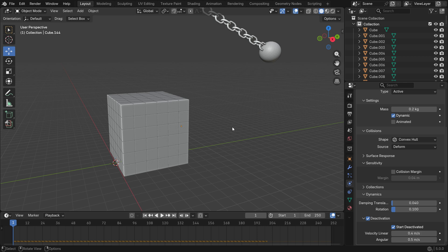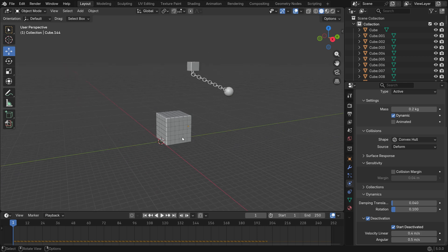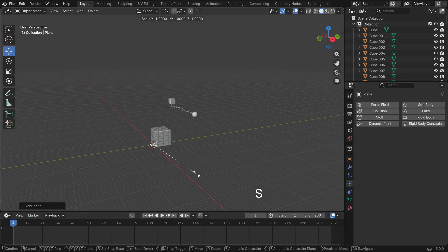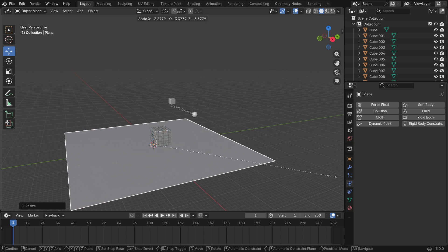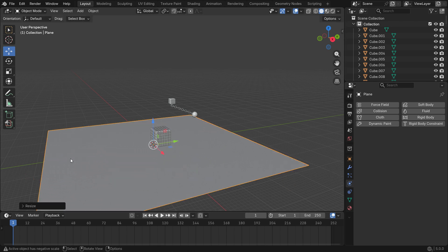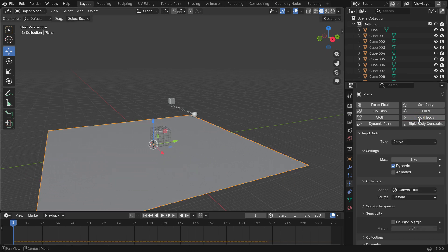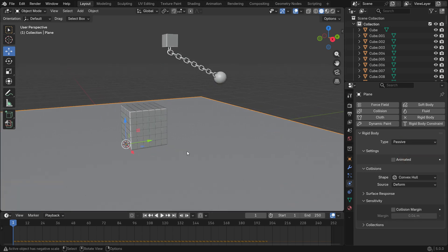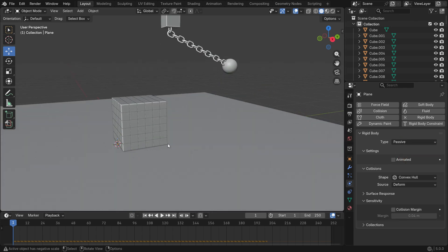Finally, let's add a plane to interact with the boxes. Add a passive rigid body for the plane. Alright, let's play the simulation.